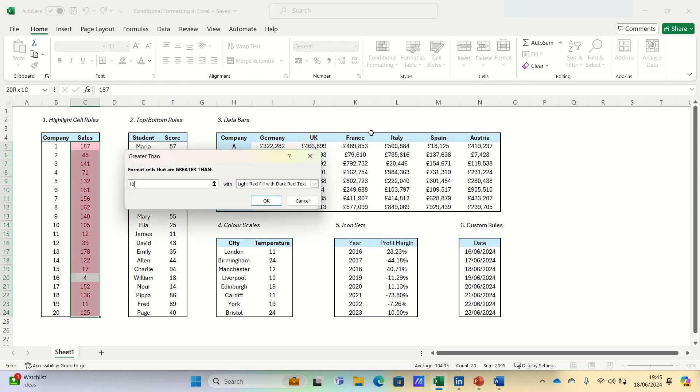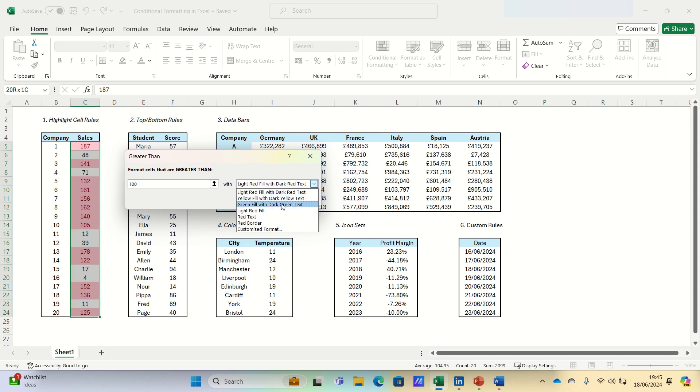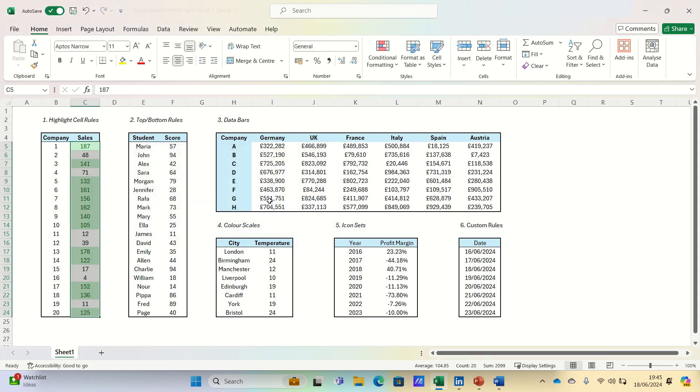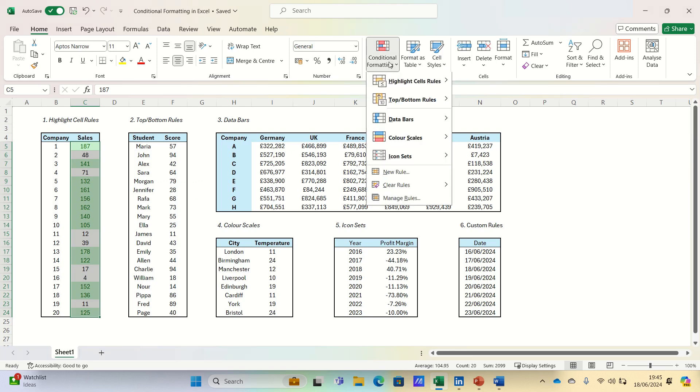We can enter 100 and apply a green fill with dark green text if the sales figures are above 100. We can then repeat for those figures below 100.